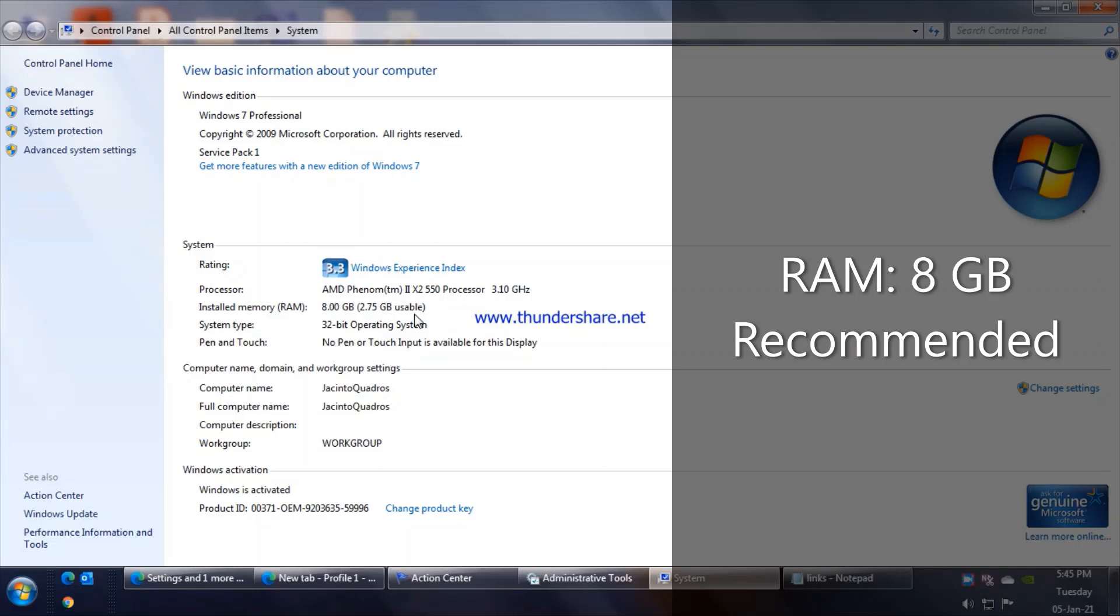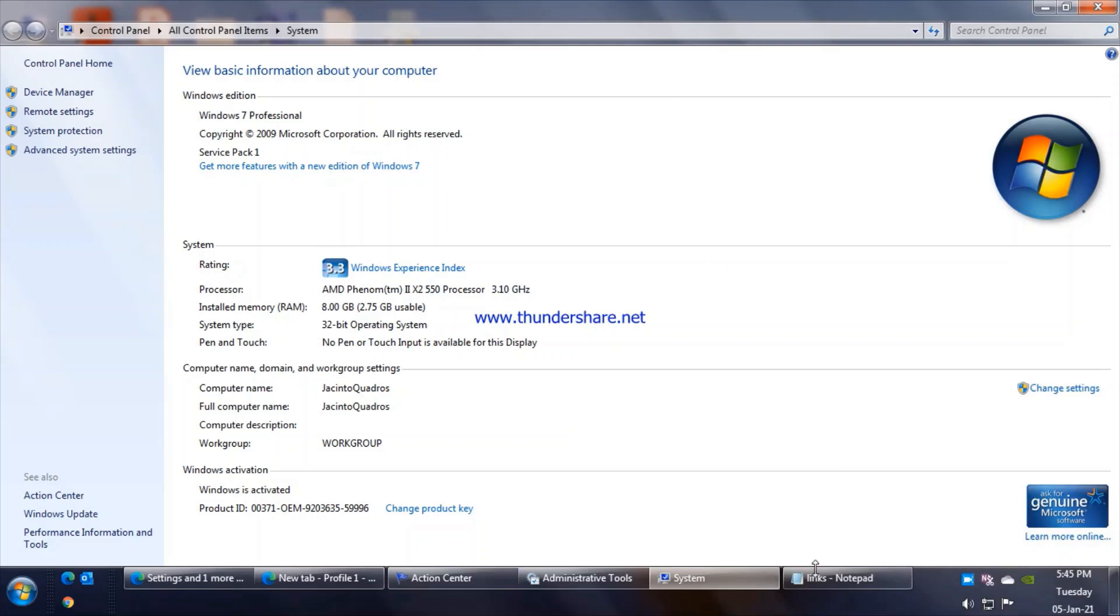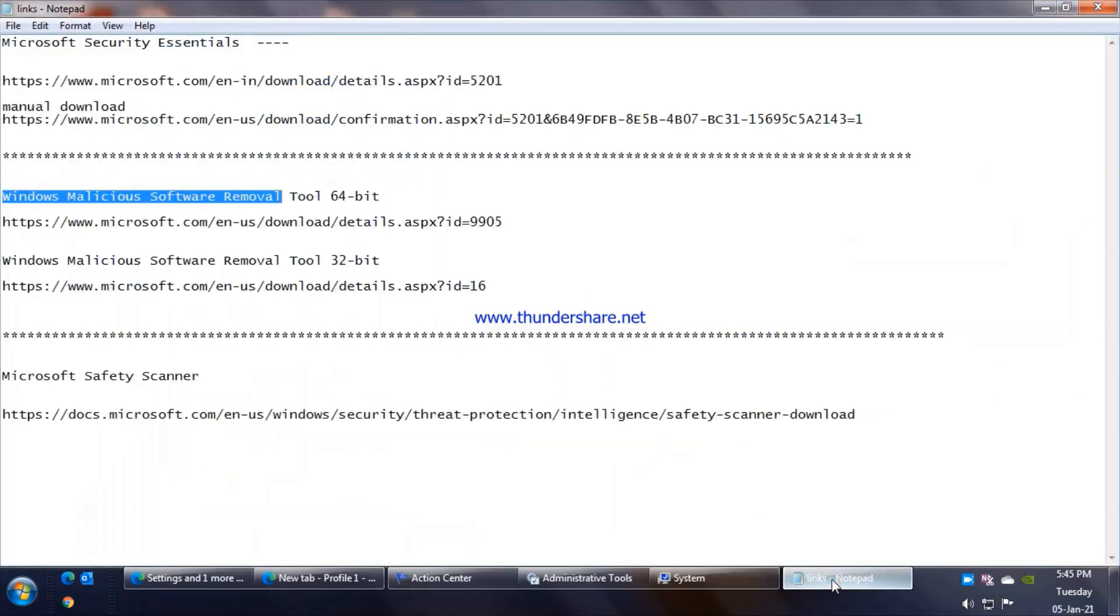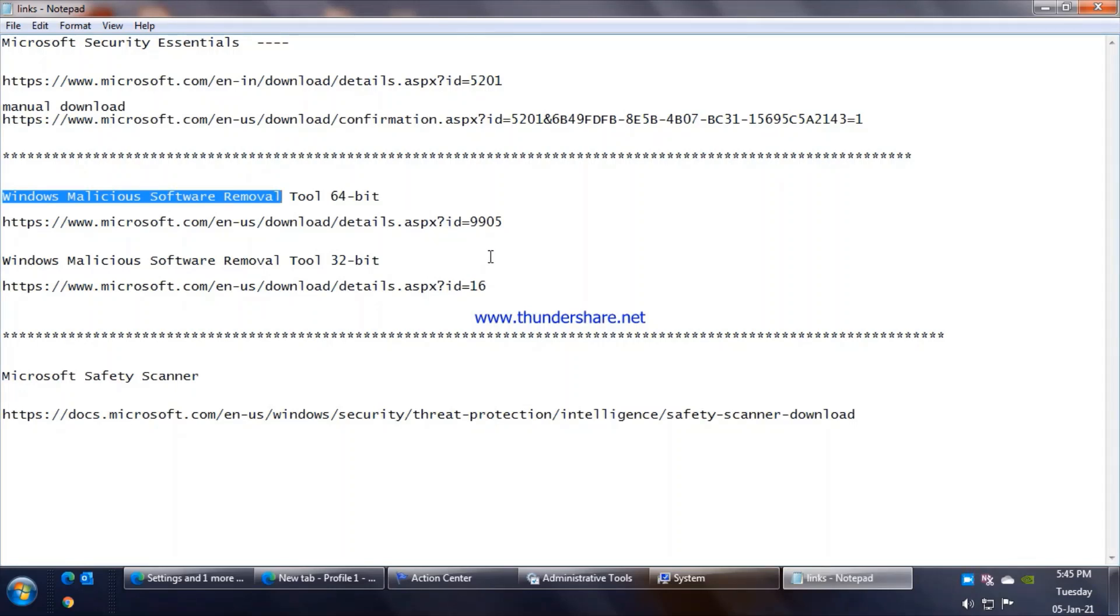So a couple of things with regards to security: first make sure Windows Update is enabled; second, make sure you have an antivirus, Microsoft Security Essentials could be the best bet, you have the links in the description; and run Malicious Software Removal Tool as per your OS version.